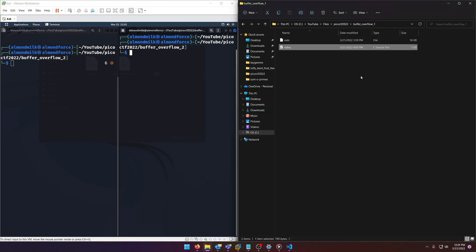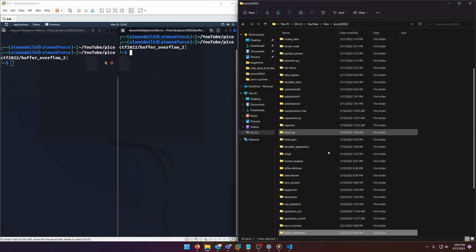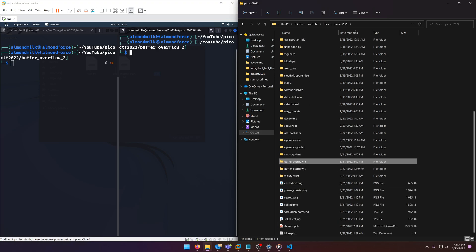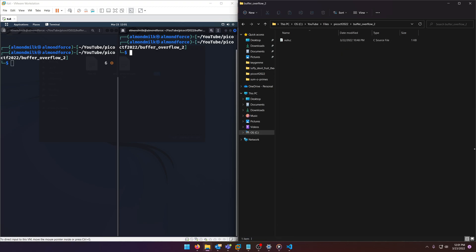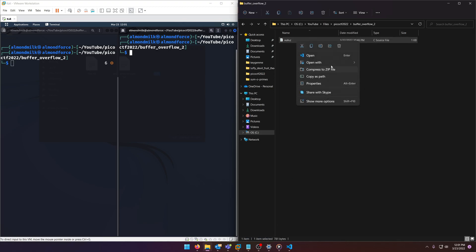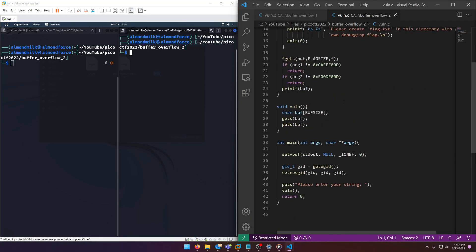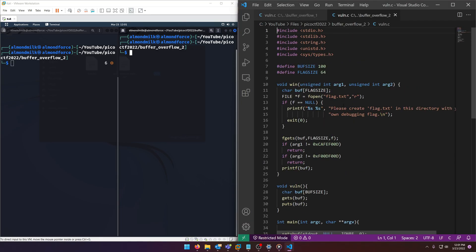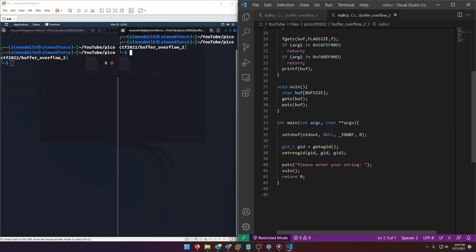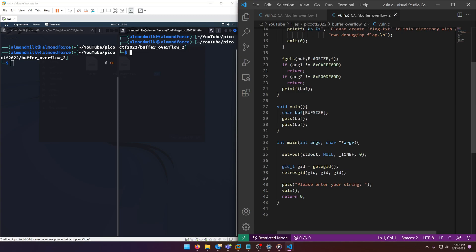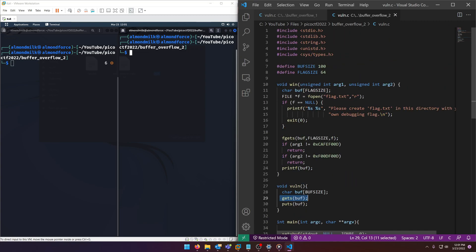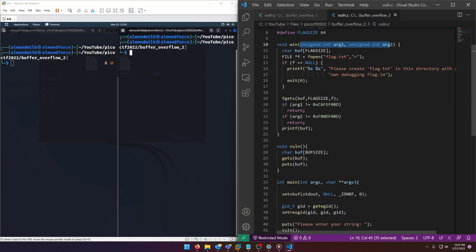Alright, so for our convenience, I already have this downloaded. So why don't we crack it open and take a look. Okay, here we go. So again, here's our gets, right? And here's our typical win function. But this time we have arguments passing in. And if you'll notice down here, it actually checks those arguments.